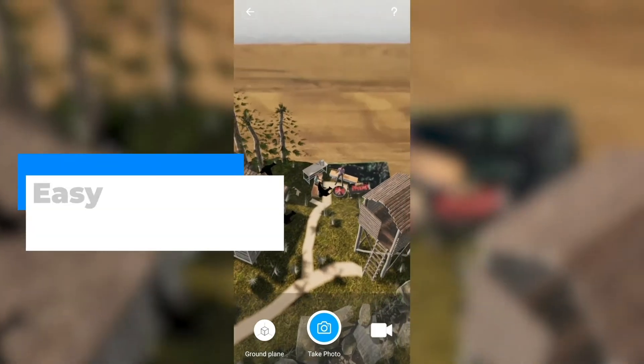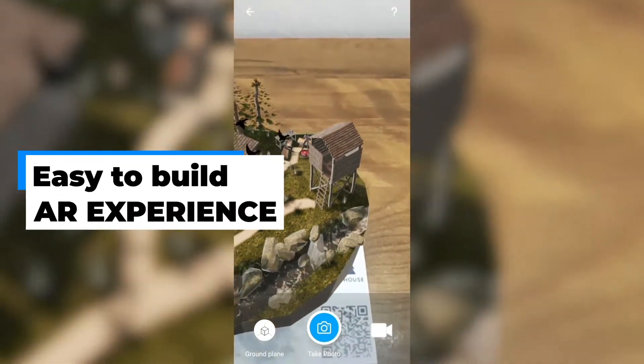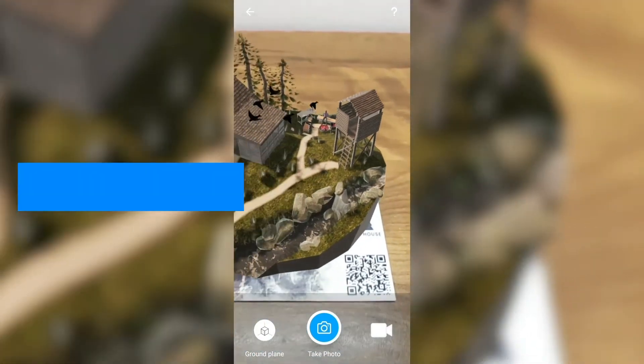You must be thinking it's very hard to build this experience, but on the contrary, it's easy. So let's see how you're going to do that.